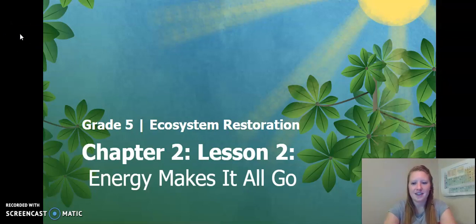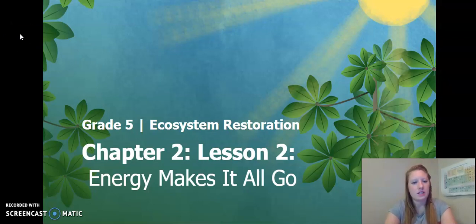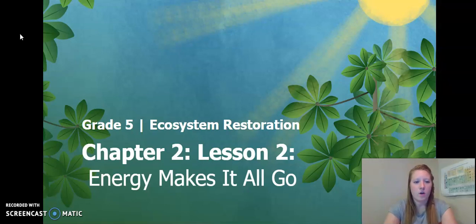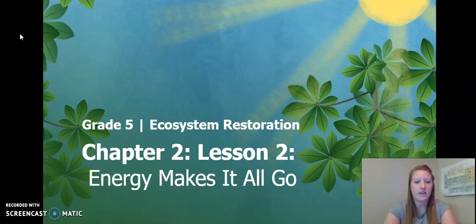Hello, fifth graders. This is Chapter 2, Lesson 2 of the Ecosystem Restoration Unit. We already did Activity 1. Remember, we are skipping Activity 2, so we're going to go ahead and get started with Activity 3.